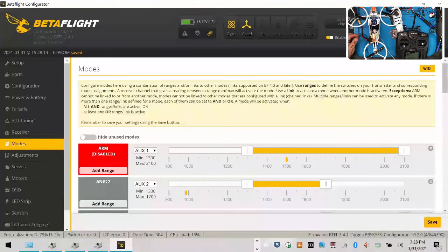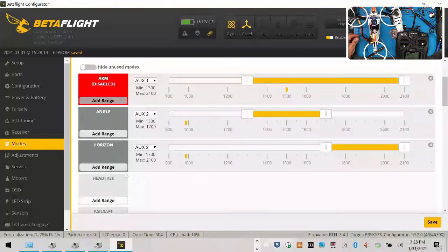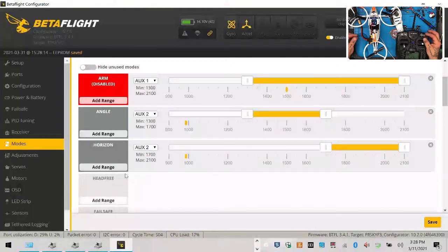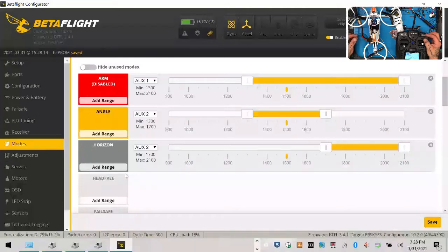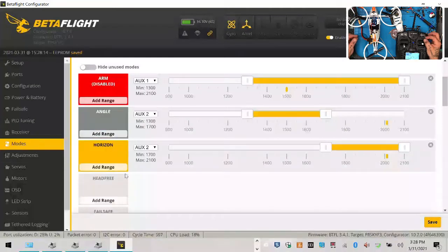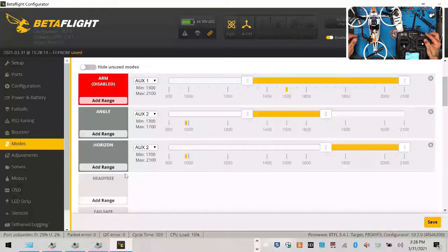So everything is saved here. You have your modes. Mode one in top position is going to be acro, mode two is going to be angle, and mode three is horizon. Keep in mind guys that in acro it flies like a drone.